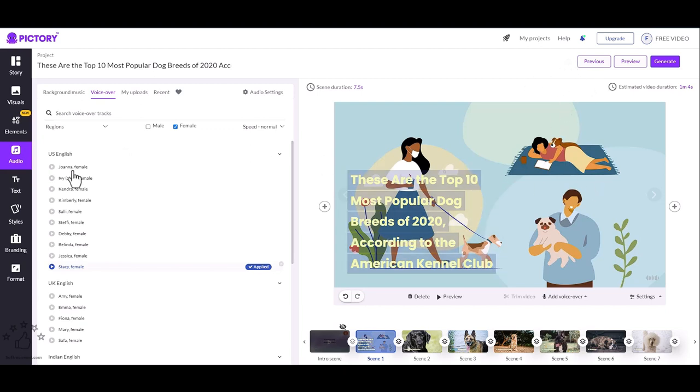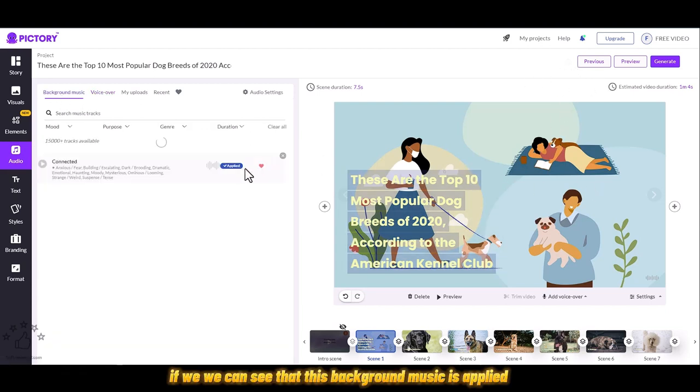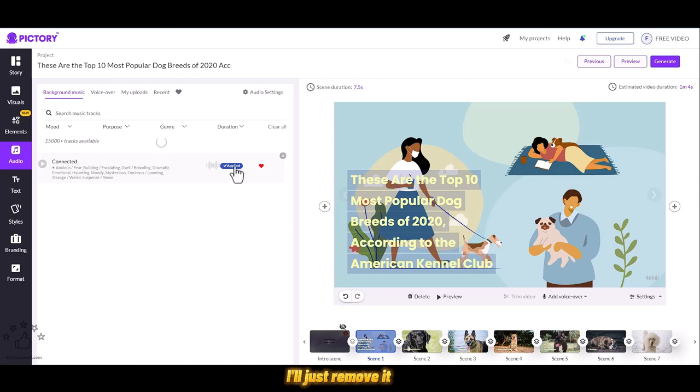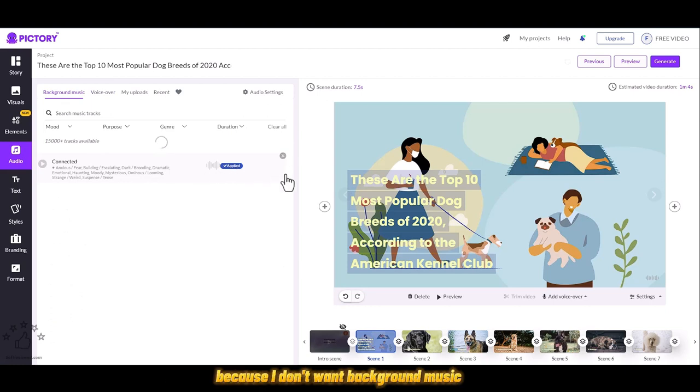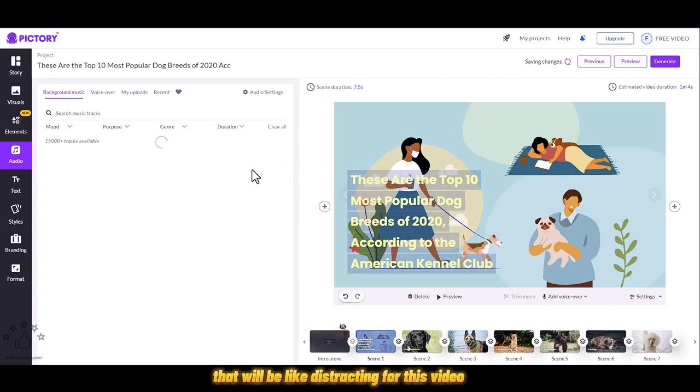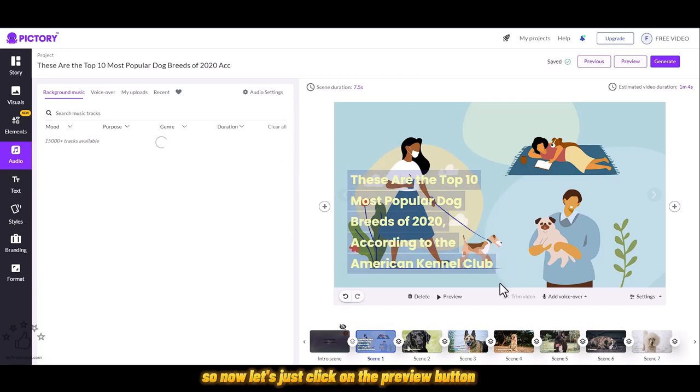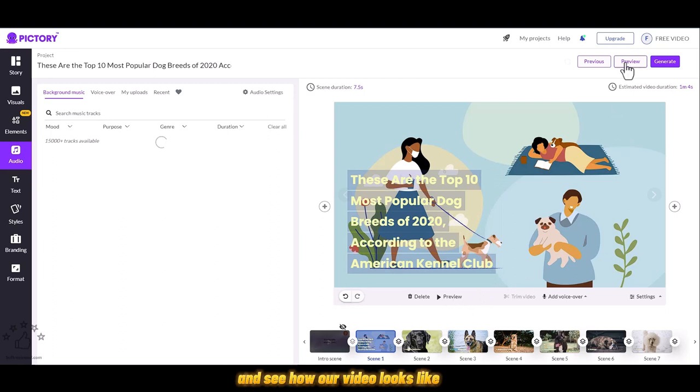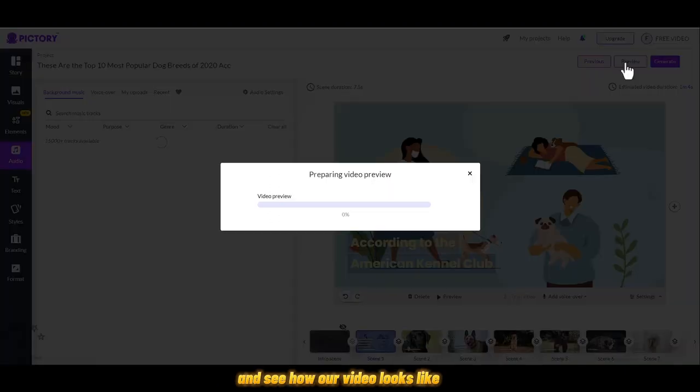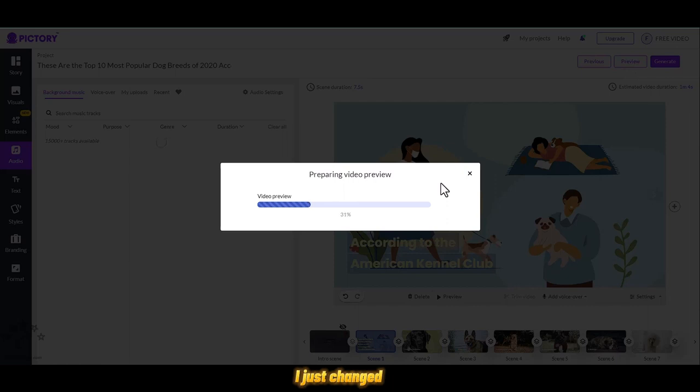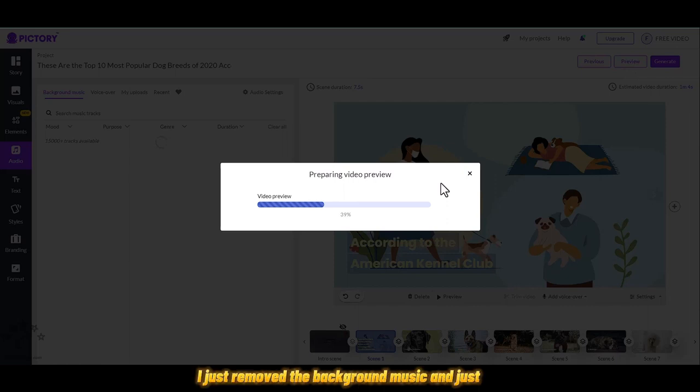We can see this background music is applied. I'll just remove it because I don't want background music that will be distracting for this video. Let's click on the preview button and see how our video looks like. That's all I did. I just removed the background music and added the voiceover that's also generated by AI.